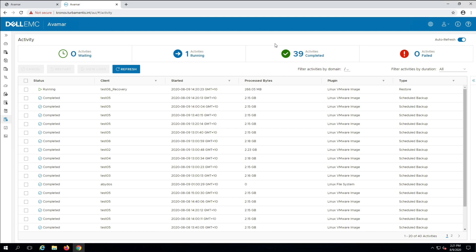The recovery will show as running in the activity monitor until finished and the window will regularly refresh. Once done, the activity monitor will show the recovery has been completed.